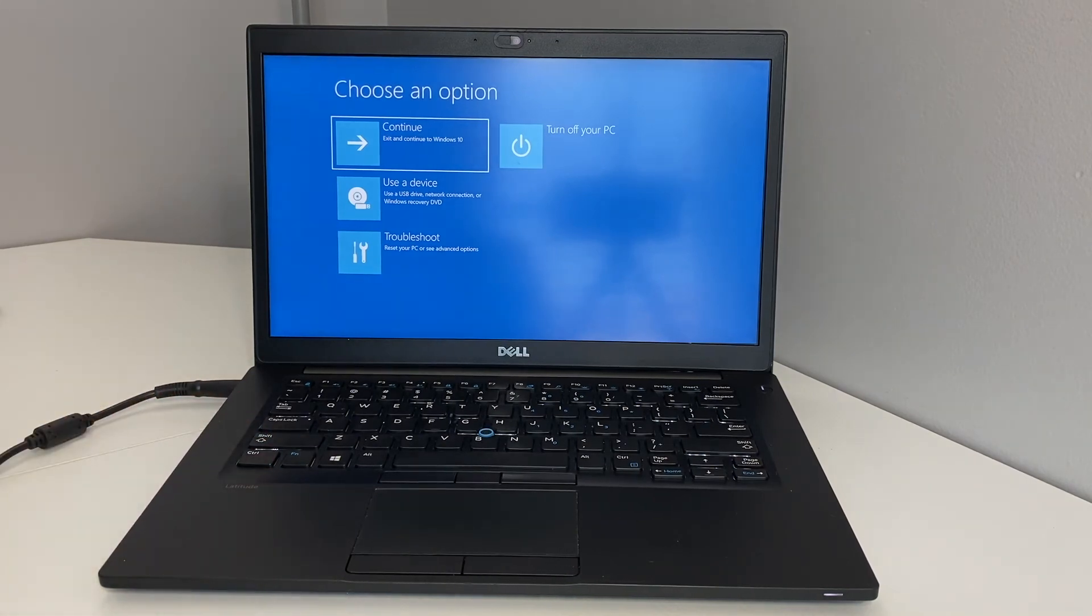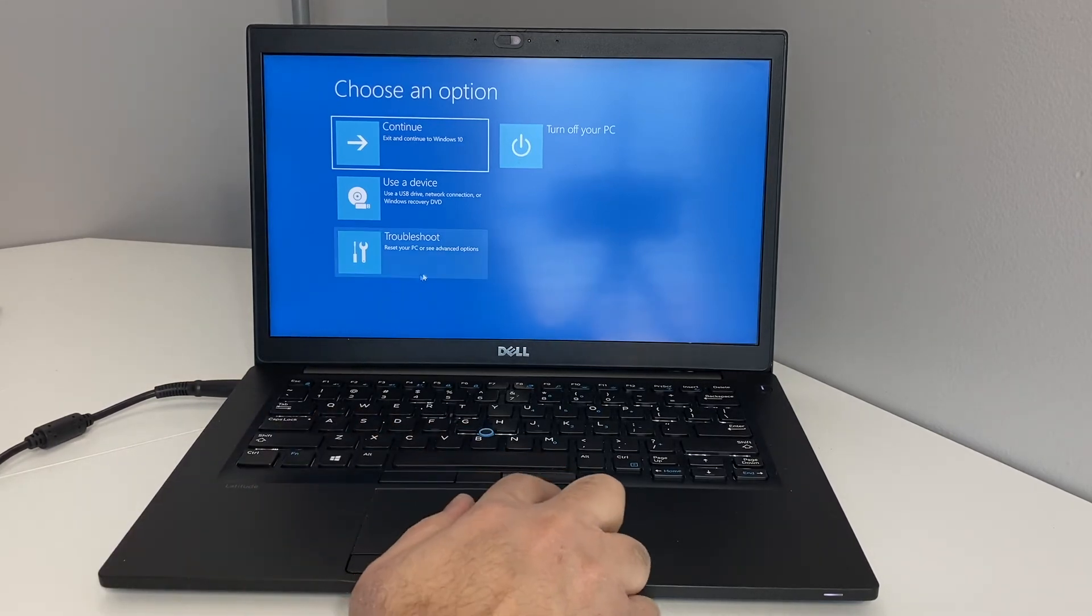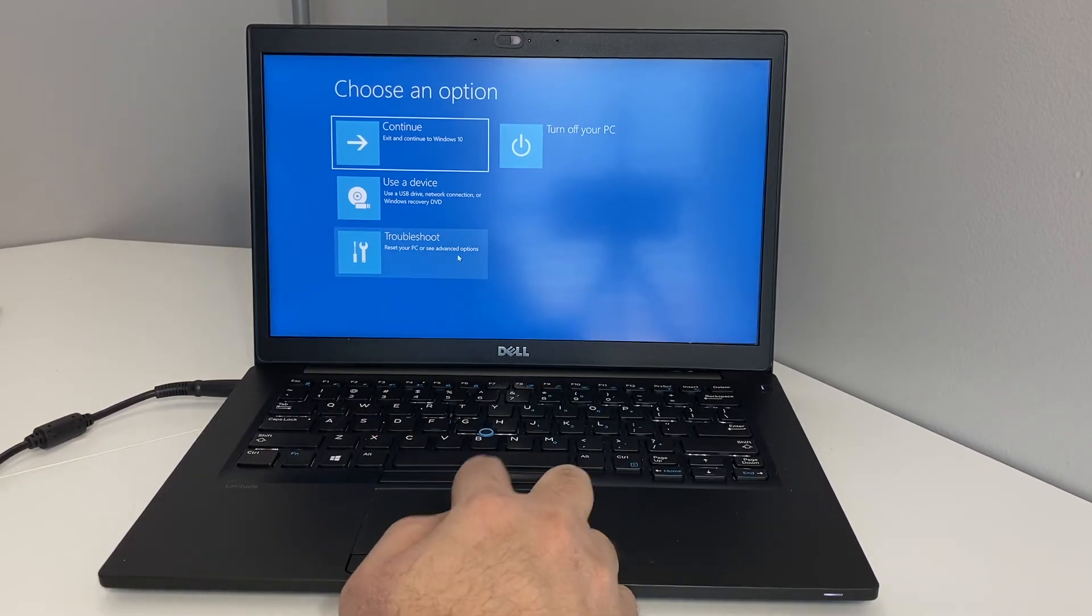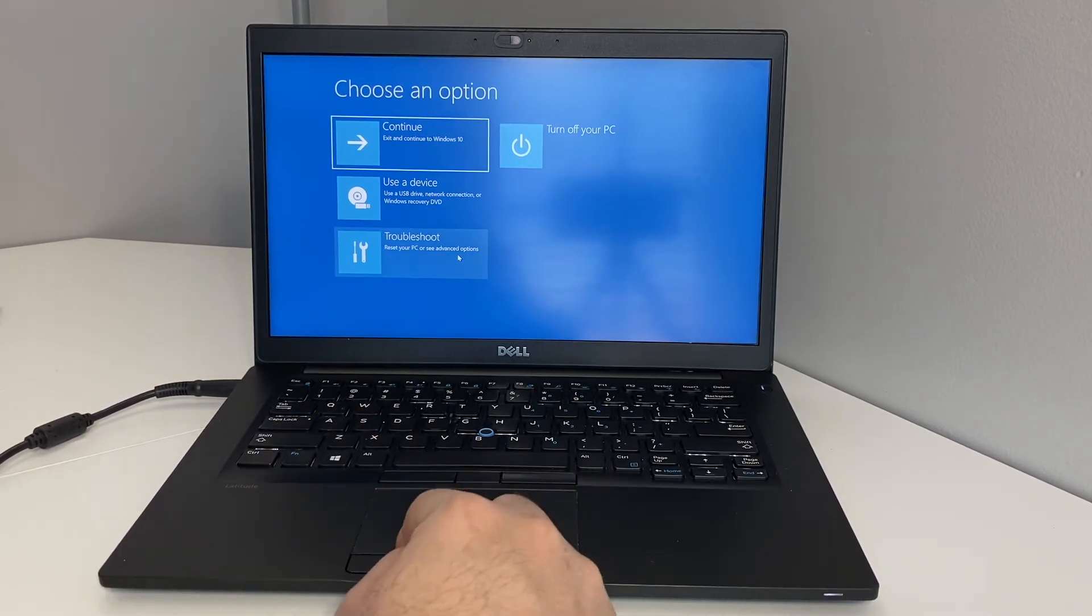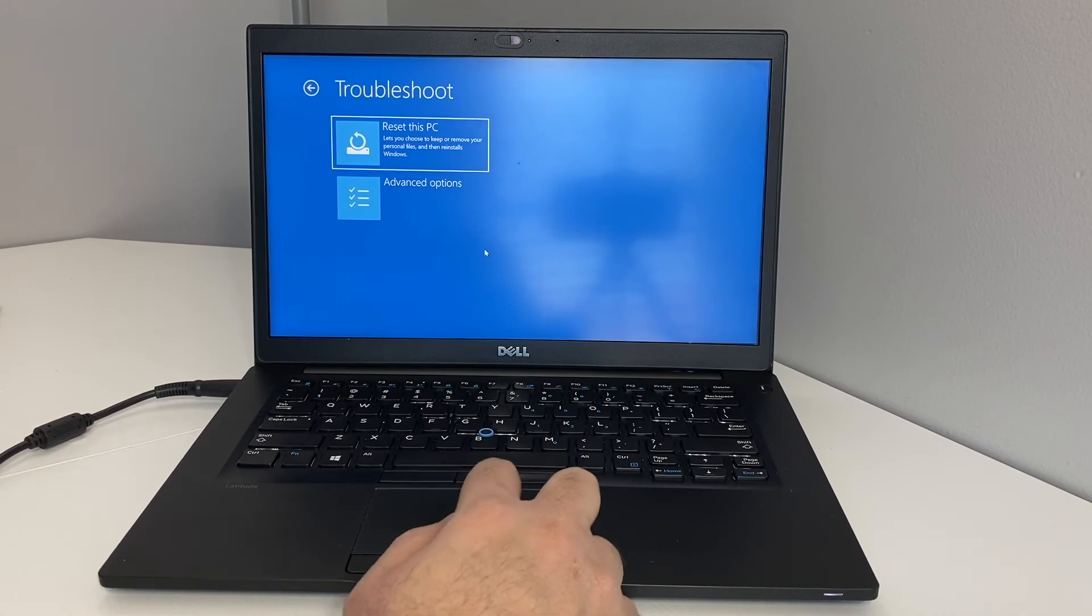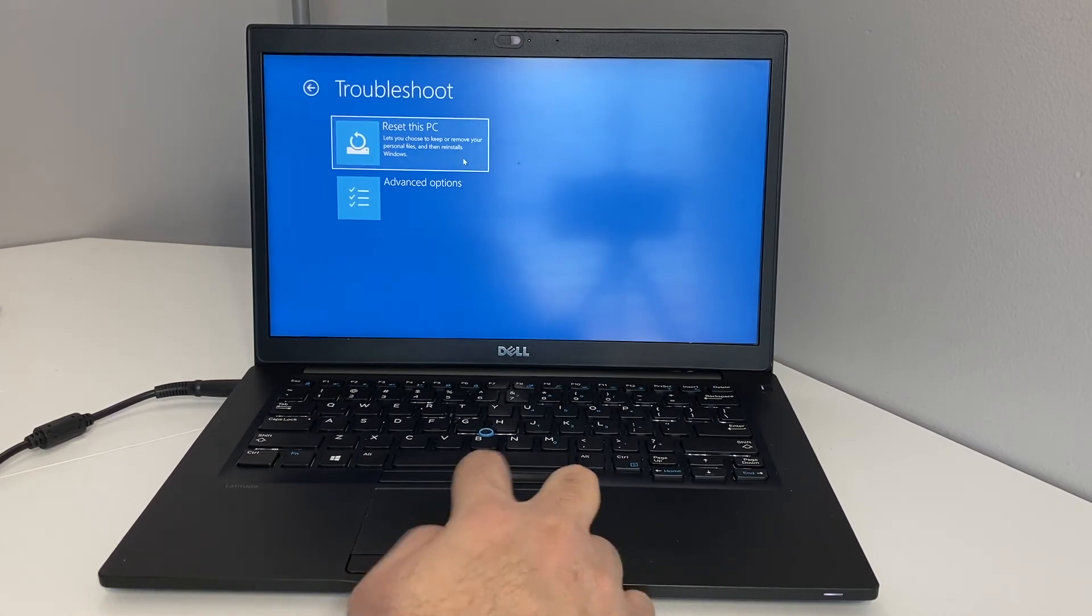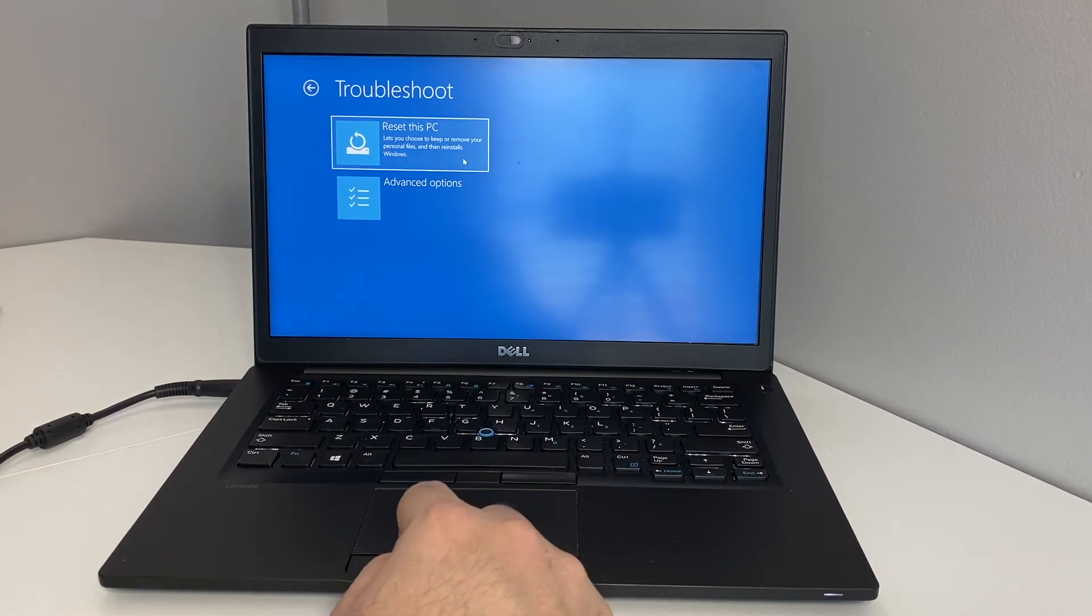Once you get to this menu right here, you want to scroll or click on the troubleshoot option which is the last one on the bottom. Click that, then you want to click on the first one, reset this PC.